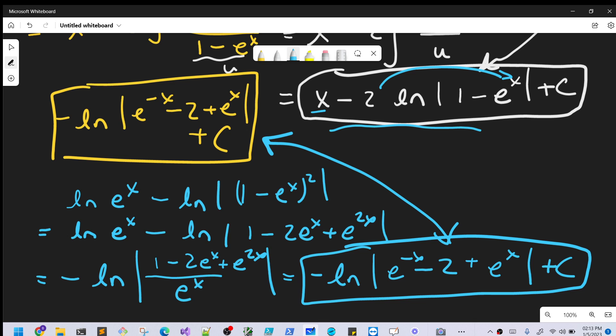We can drop the absolute value signs on both solutions because this expression is never negative: eˣ is always positive, and eˣ plus e^{-x} is always greater than or equal to 2. That's it — MIT integration B2015, problem 17. Thanks for watching, please like and subscribe. Have a good day.